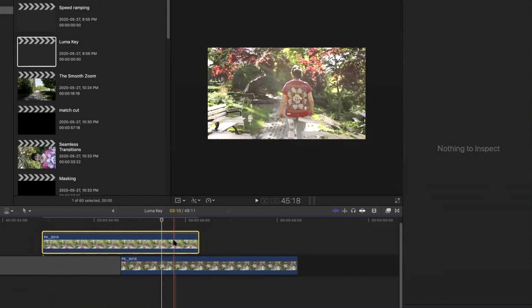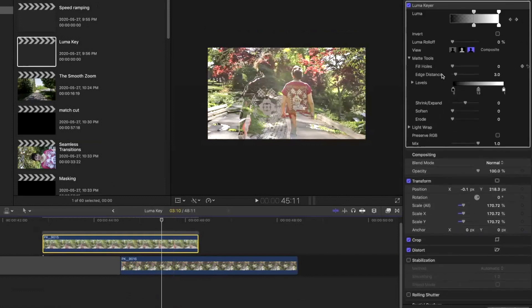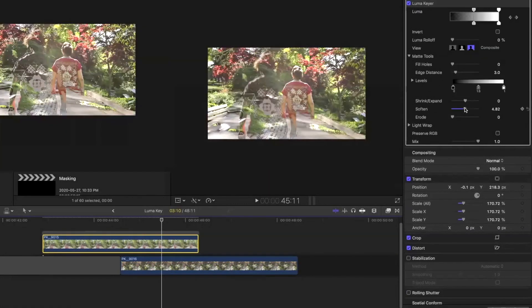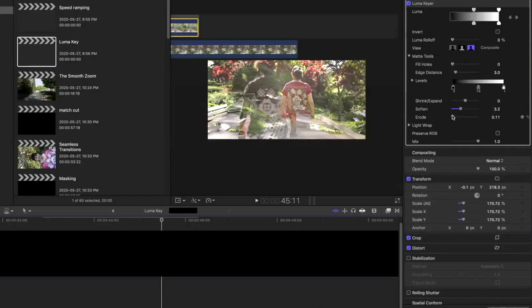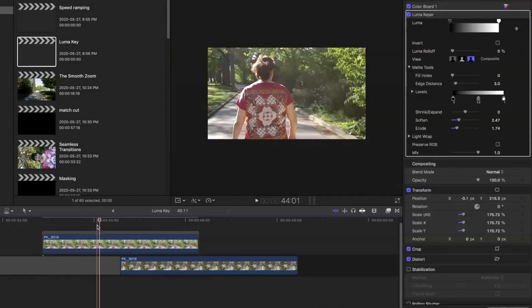So you're going to go into the matte tools, and then you're going to see soften. You're going to soften it a little bit and then erode a little bit, and that's pretty much it.